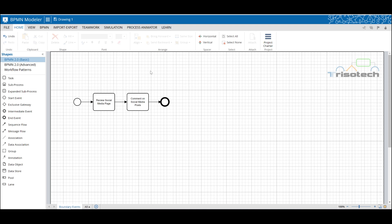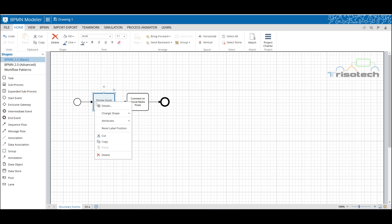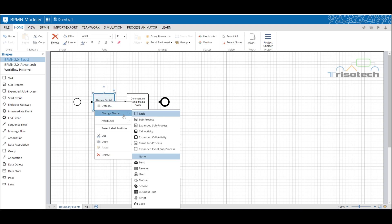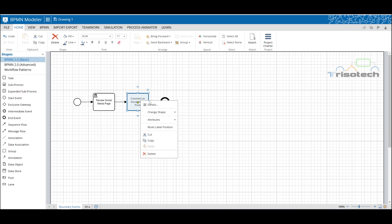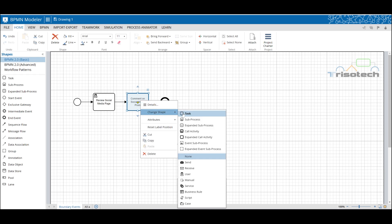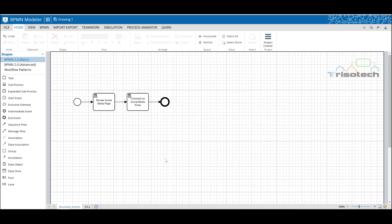So here I'll demonstrate our happy day path for reviewing our social media pages and commenting on pages, but then I'll take it a step further and demonstrate how to apply a boundary event to our social media process.